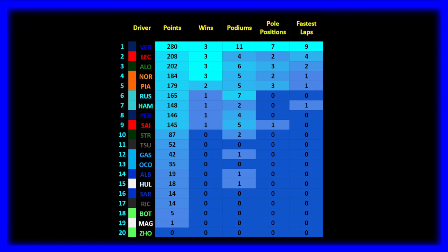Moving on to Charles Leclerc in second place. 208 points, four victories, four podiums, two poles, and four fastest laps. Charles is having a good season. It's not the best season ever, but having Ferrari...